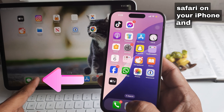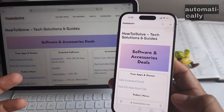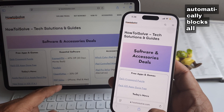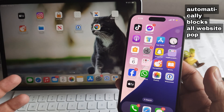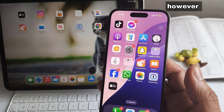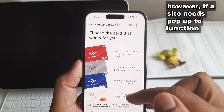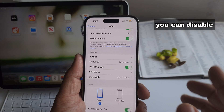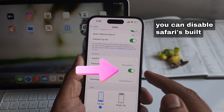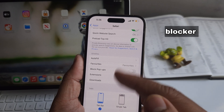Safari on your iPhone and iPad automatically blocks all website pop-ups. However, if a site needs pop-ups to function, you can disable Safari's built-in pop-up blocker.